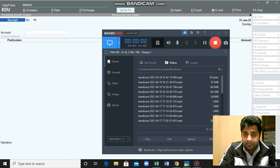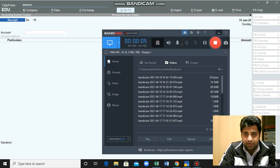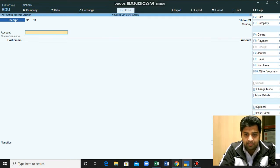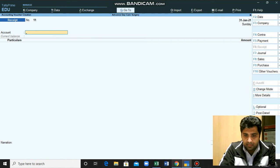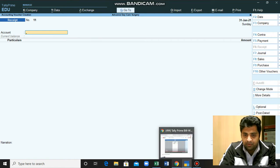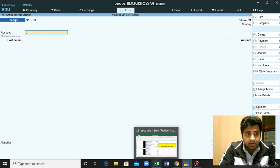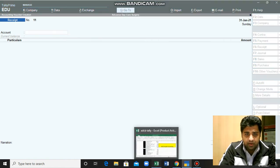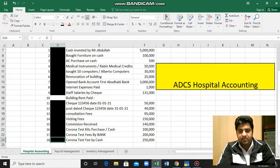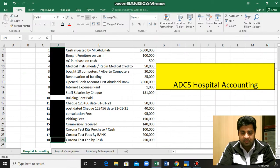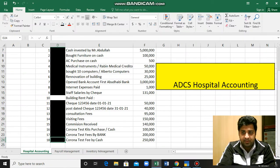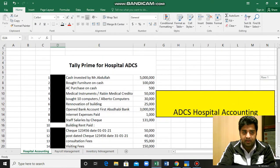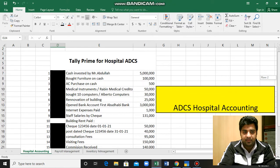Hello, Assalamualaikum, welcome to the last video regarding the use of Tele ERP system in a hospital environment. I was dealing with the list of transactions which were available to me in this Excel sheet.